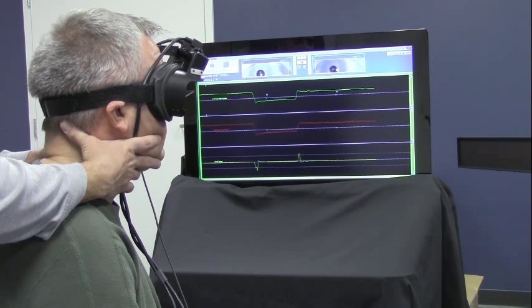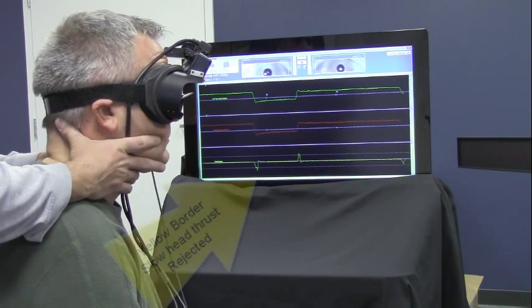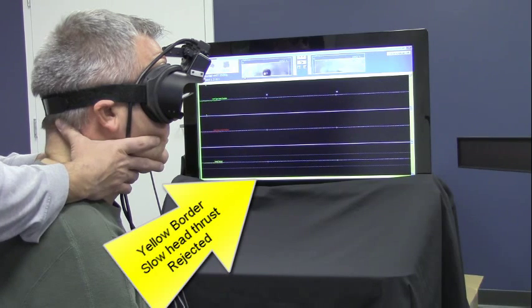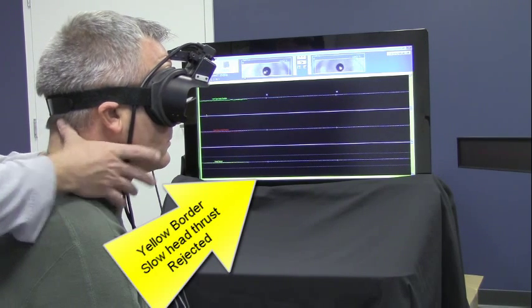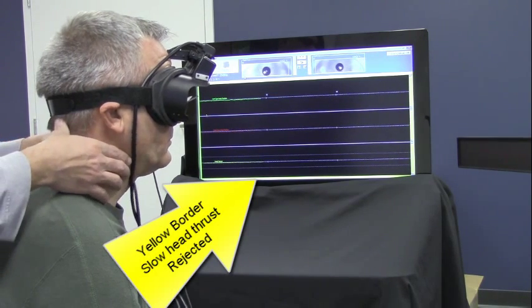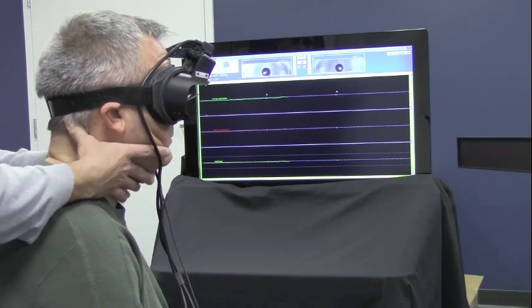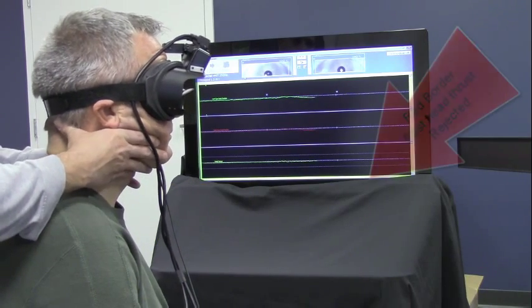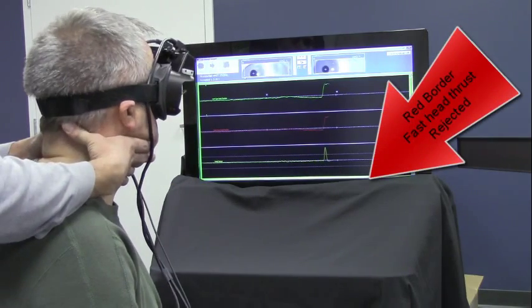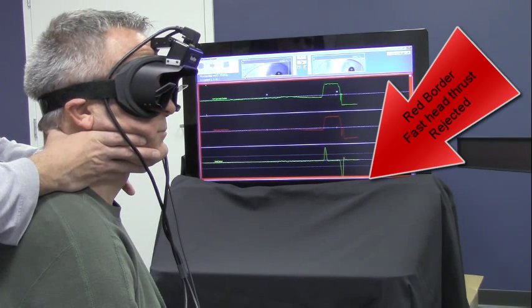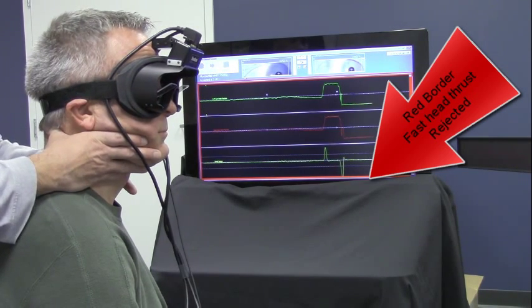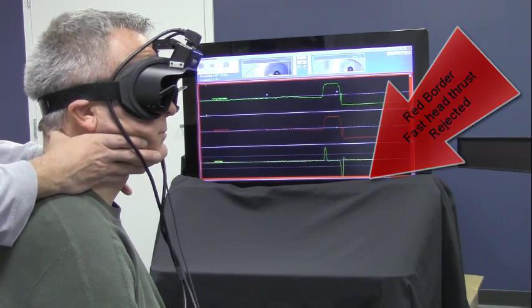If the head thrust is too slow, the background will turn yellow with a thong sound. If the thrust is too fast, the background will turn red with a thong sound.